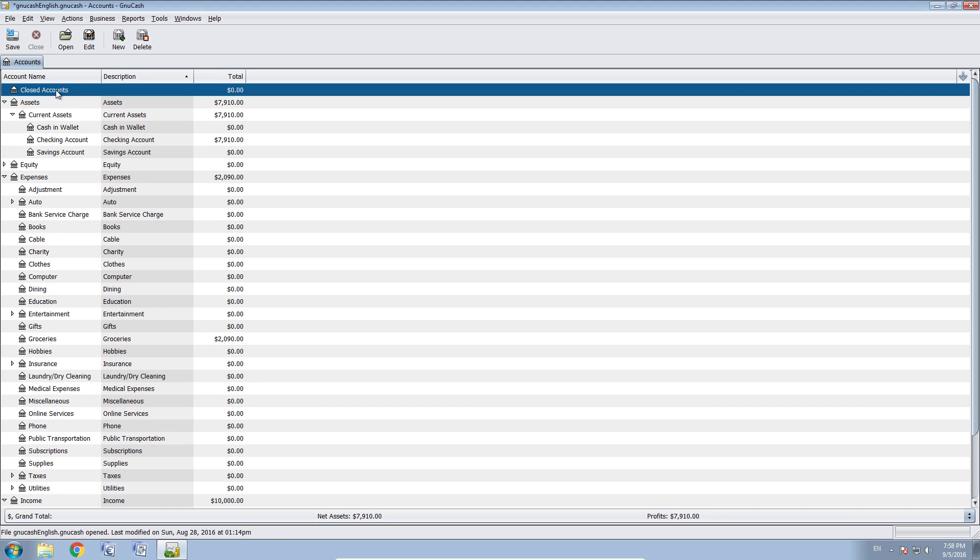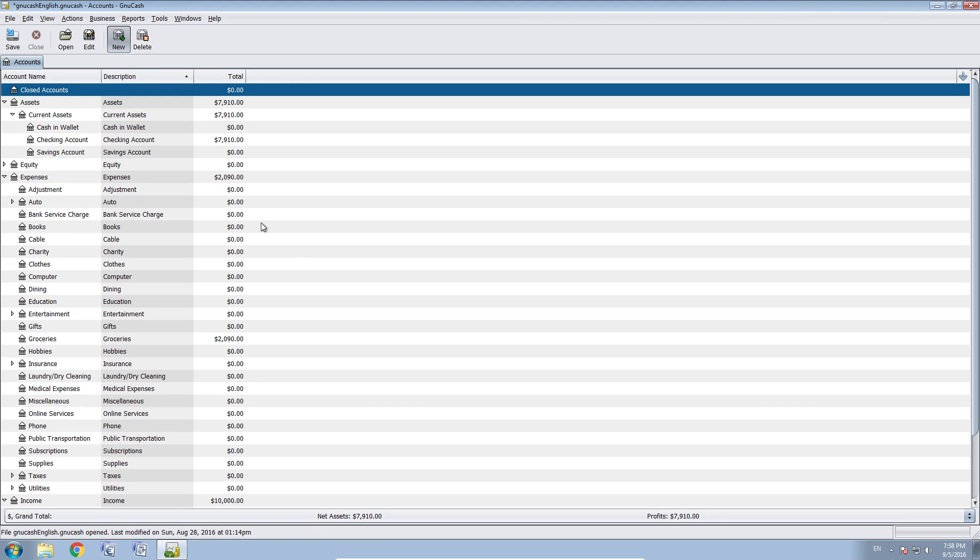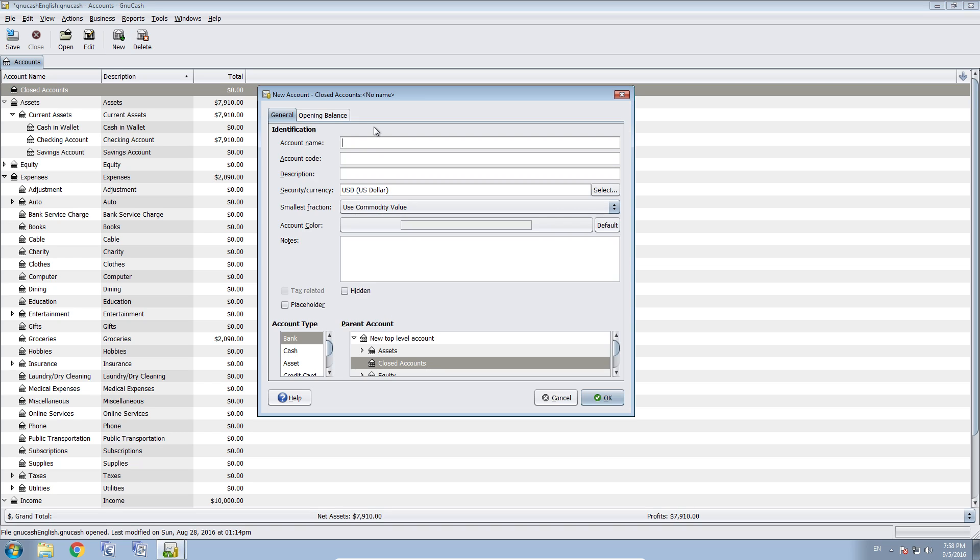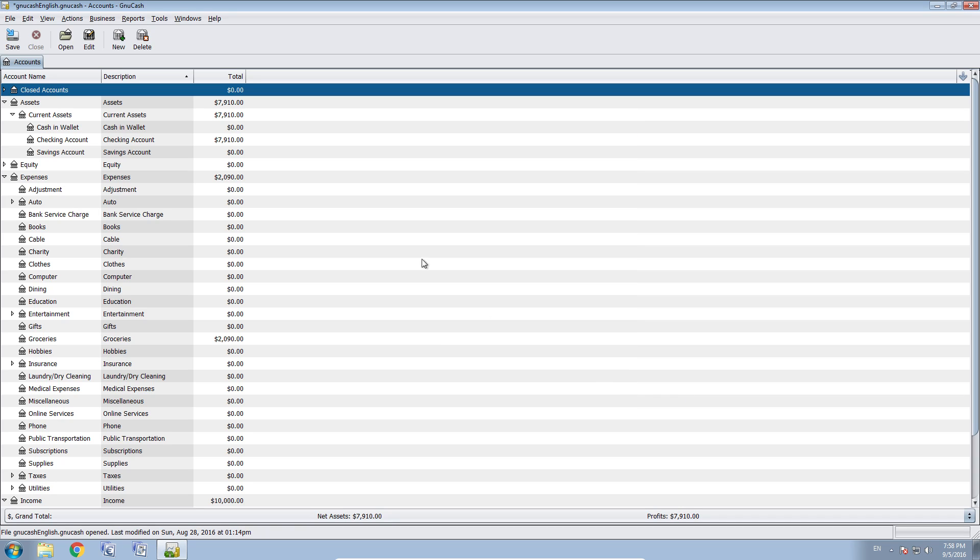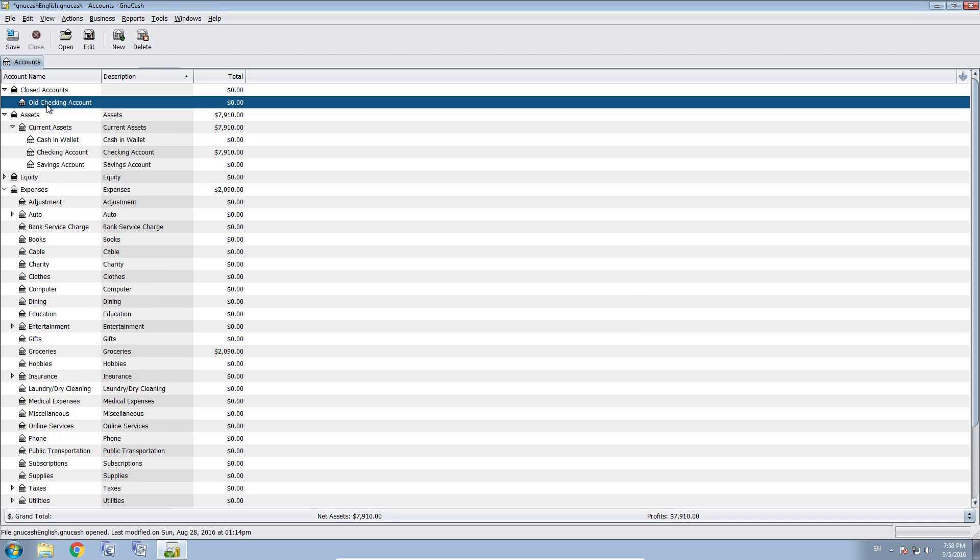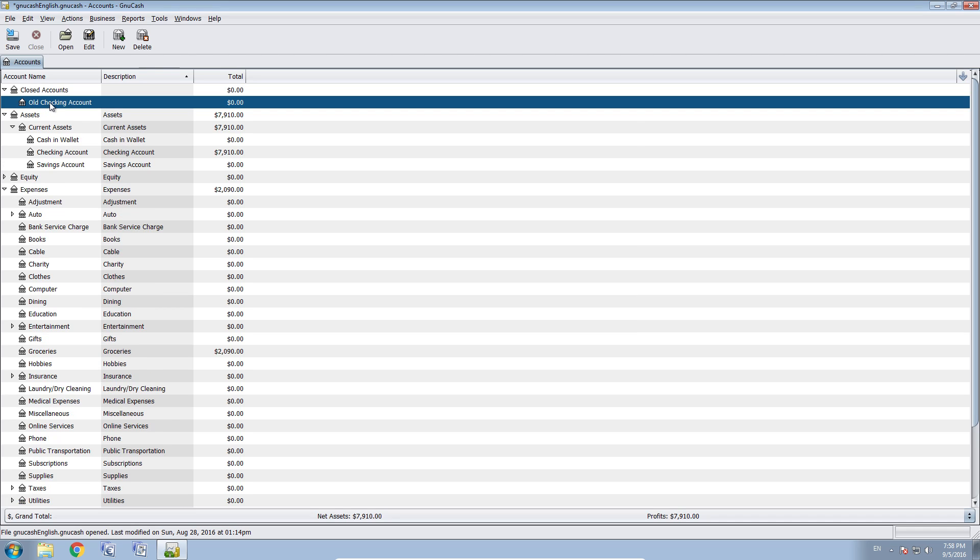For that you click on your closed accounts, click new and type in the name. This is the old checking account. We are going to call this and parent account is closed accounts and account type is bank. That's fine. Press okay. Now we have our old checking account here.